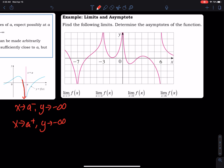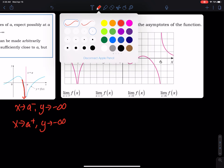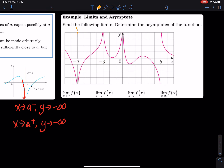Now let's take a look at this picture: find the following limits and determine the asymptotes of the function. We have x equals negative 7, which is clearly a vertical asymptote. As x approaches negative 7 from the left, the limit is negative infinity.